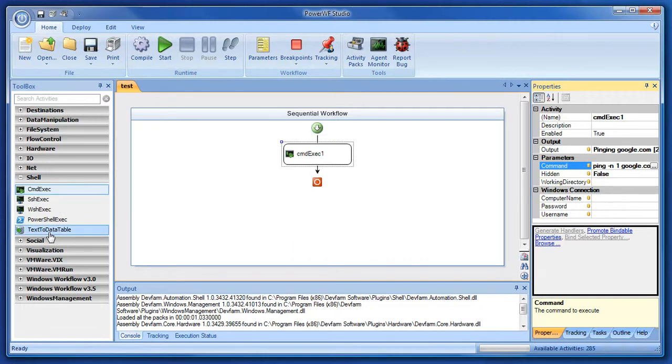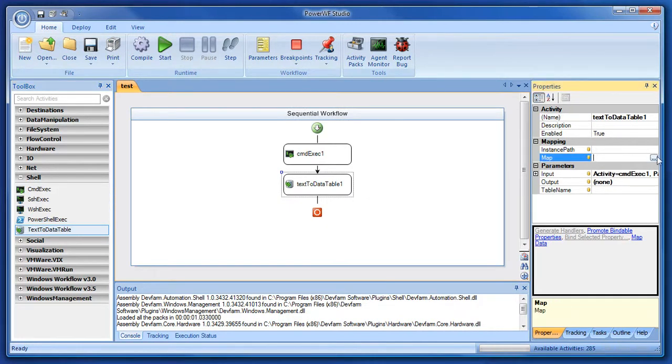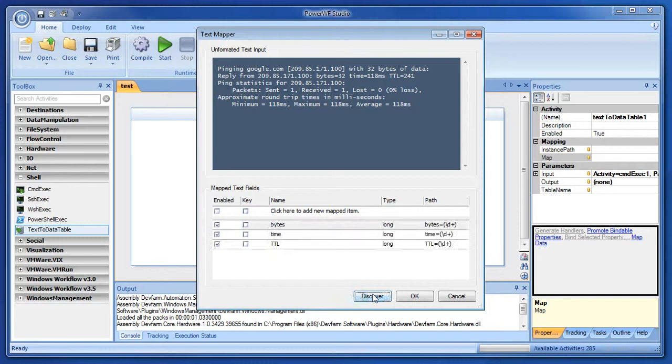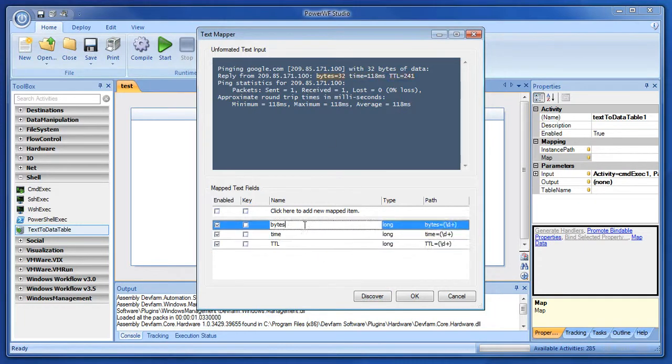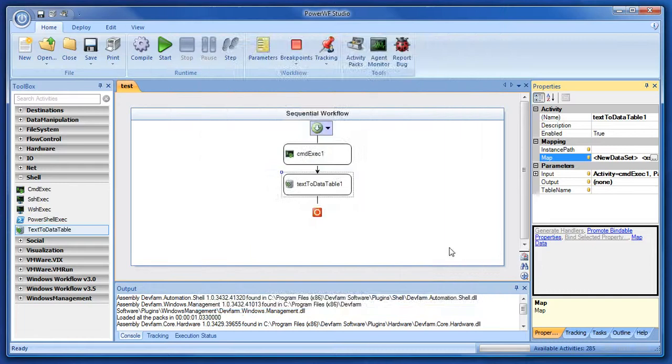We need to turn that into something structured, so we'll use text to data table to turn that string into some tabular data. I'll hit this button here and try to discover what data it can find. It can find some data, which is great, and that looks good to us.